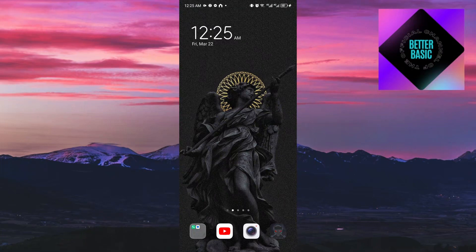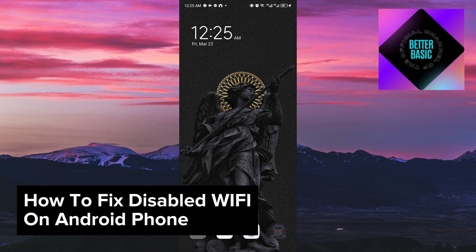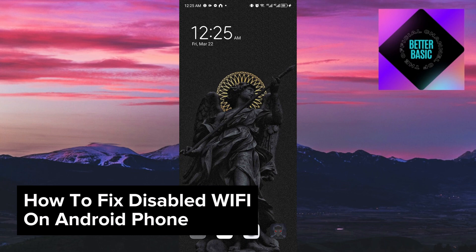Hey guys, welcome back to our channel and in today's video, I will be showing you how you could fix disabled Wi-Fi on your Android phone. This is a step-by-step guide, so you should be able to follow easily.